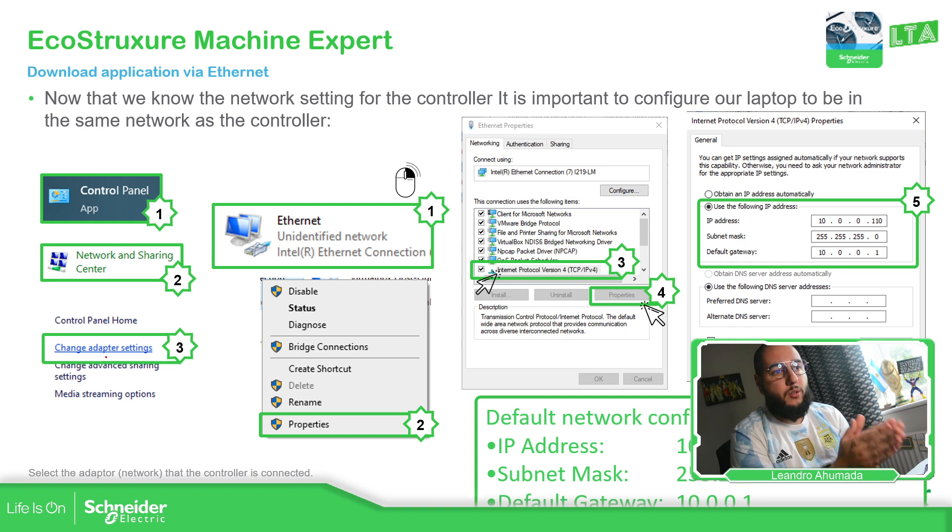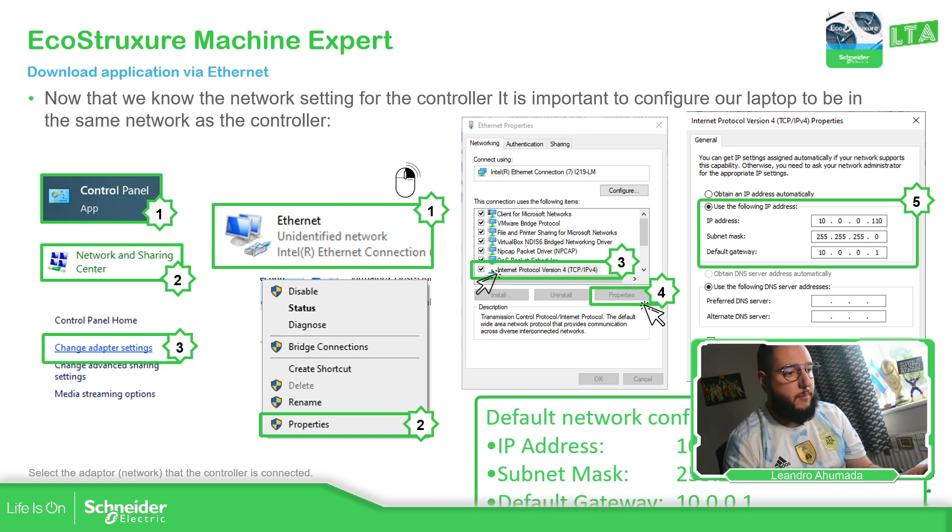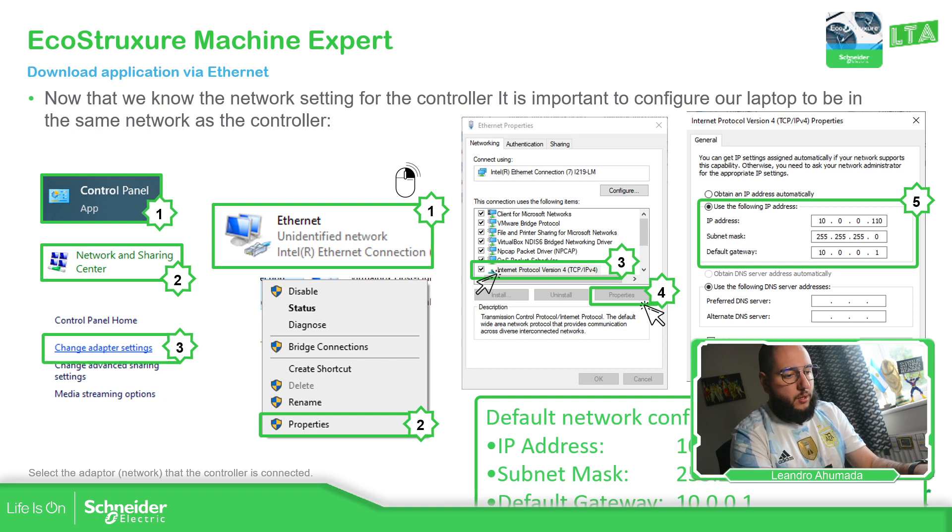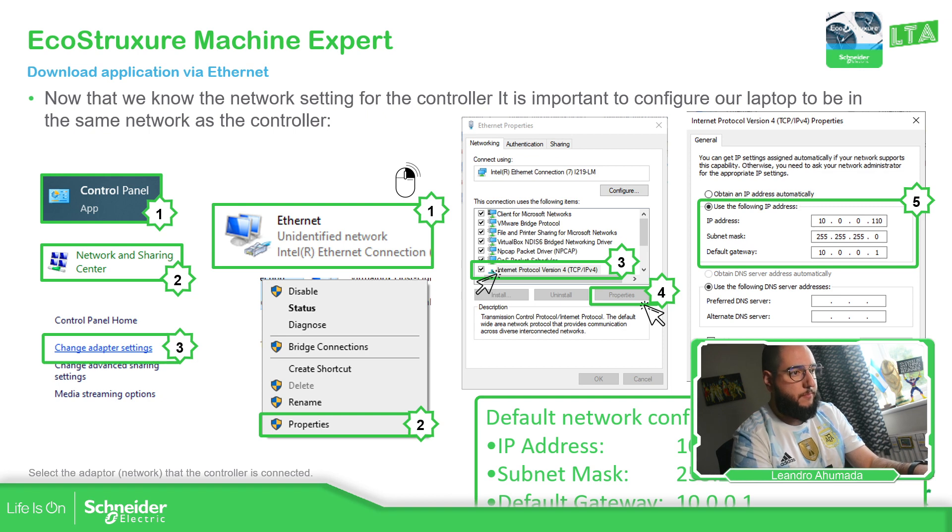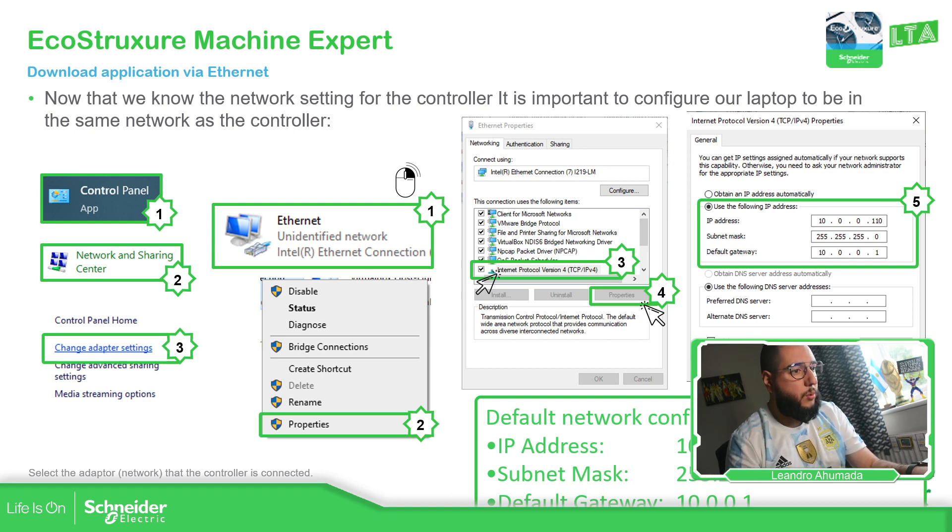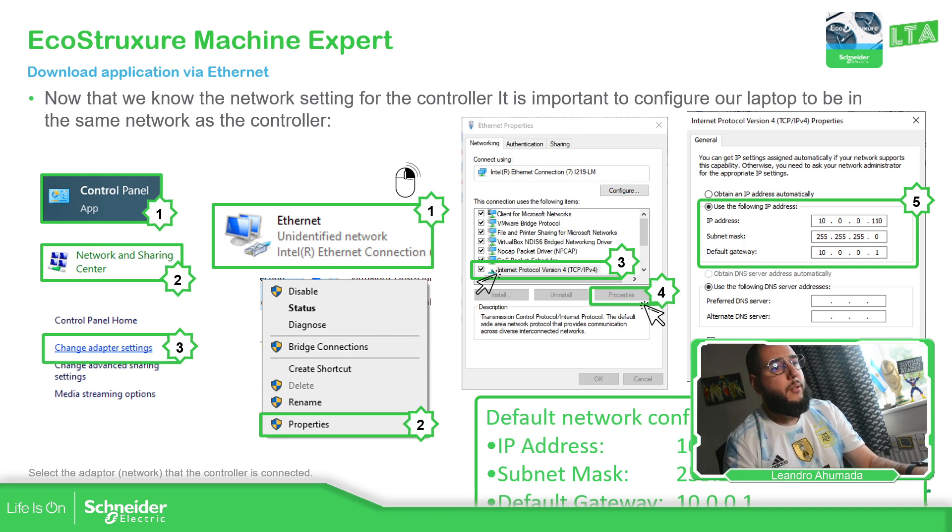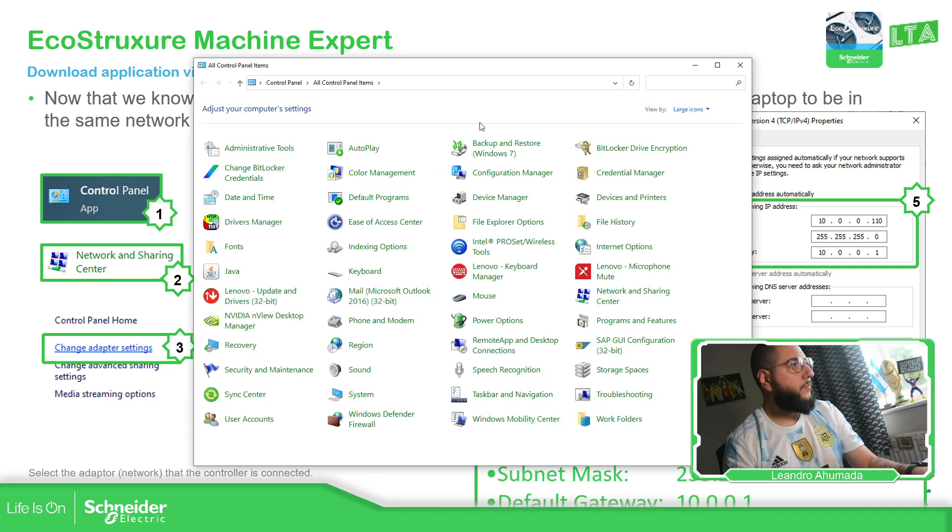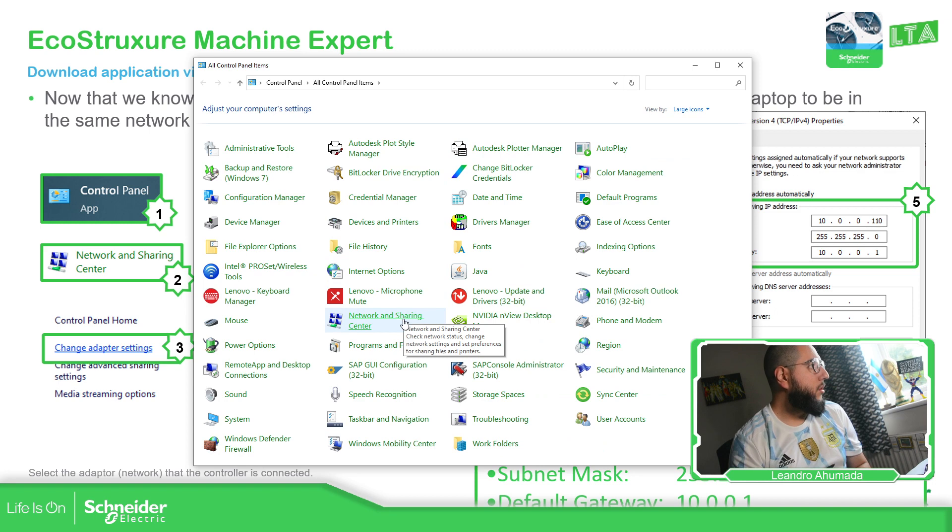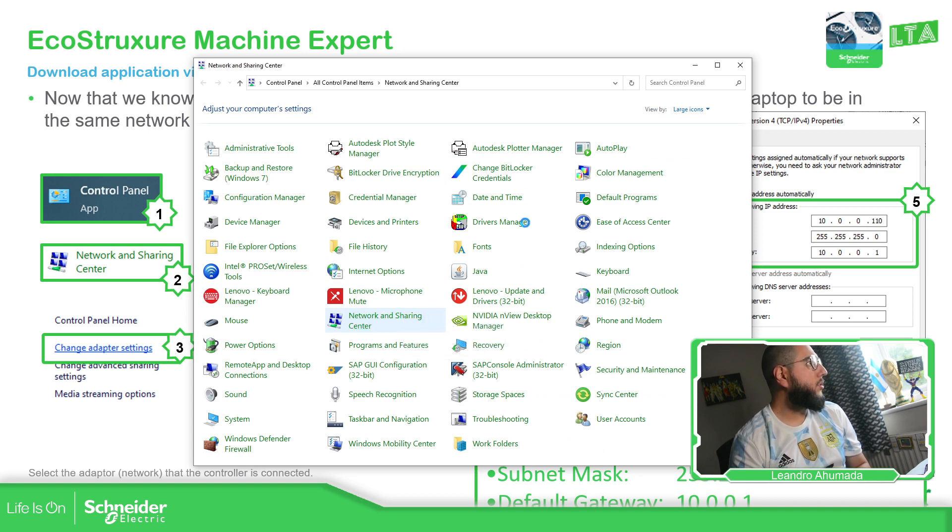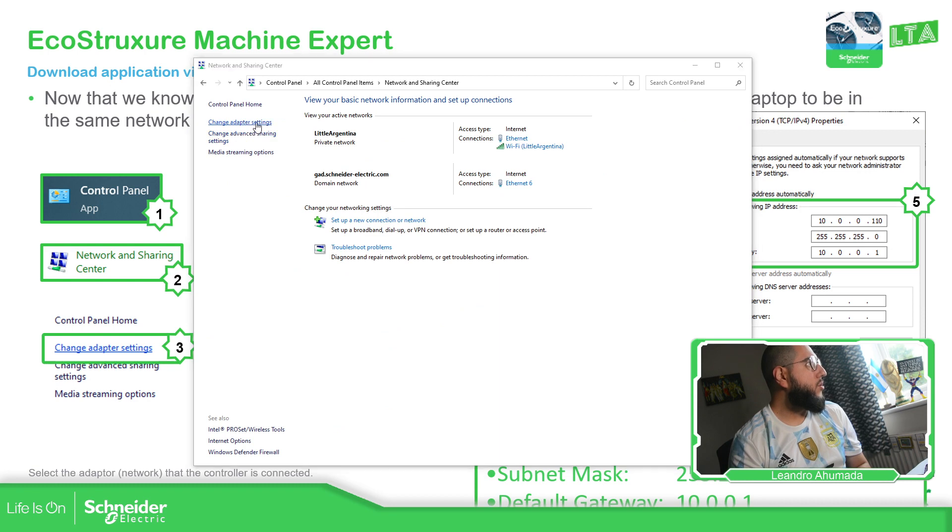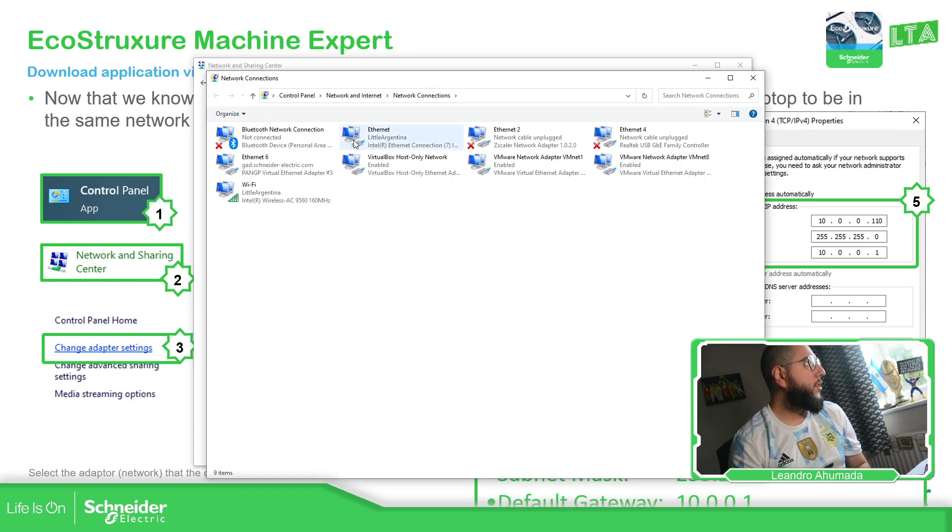So in order to do that, we just need to go to the control panel, we just need to network and sharing, and we just need to change adapters.